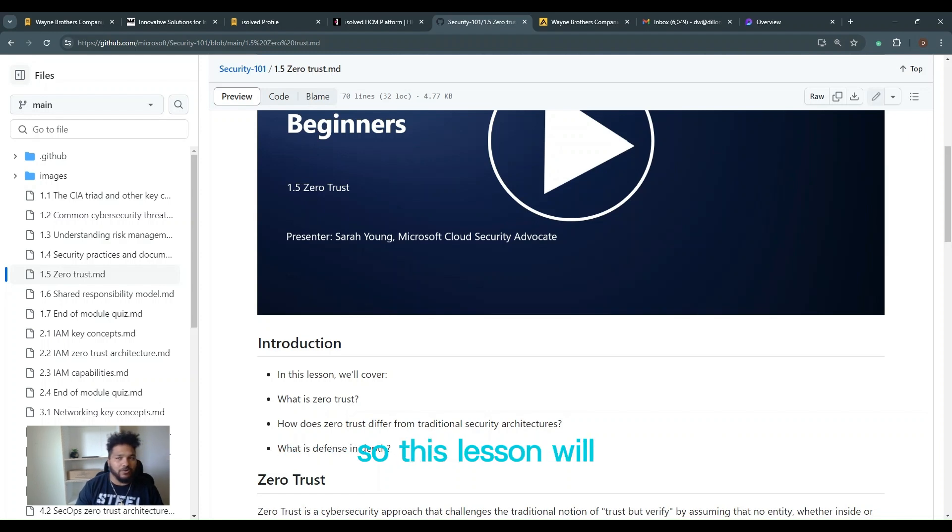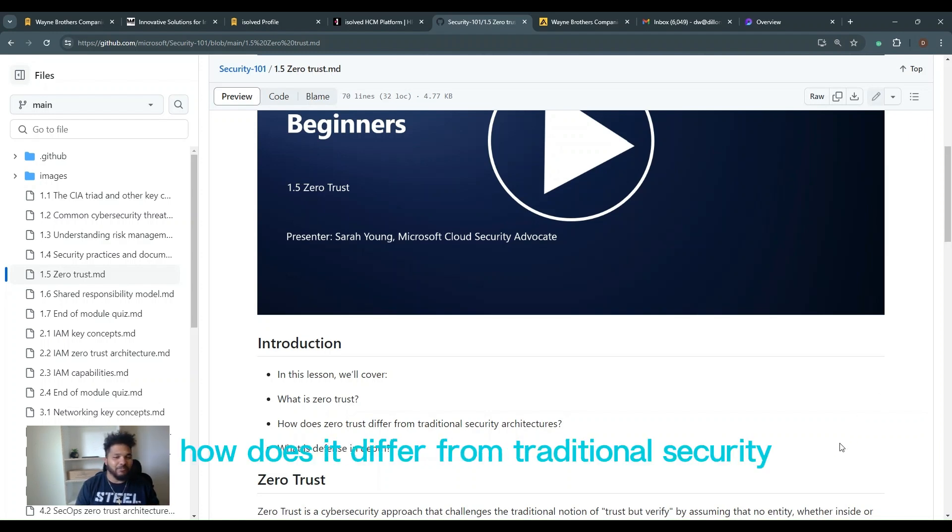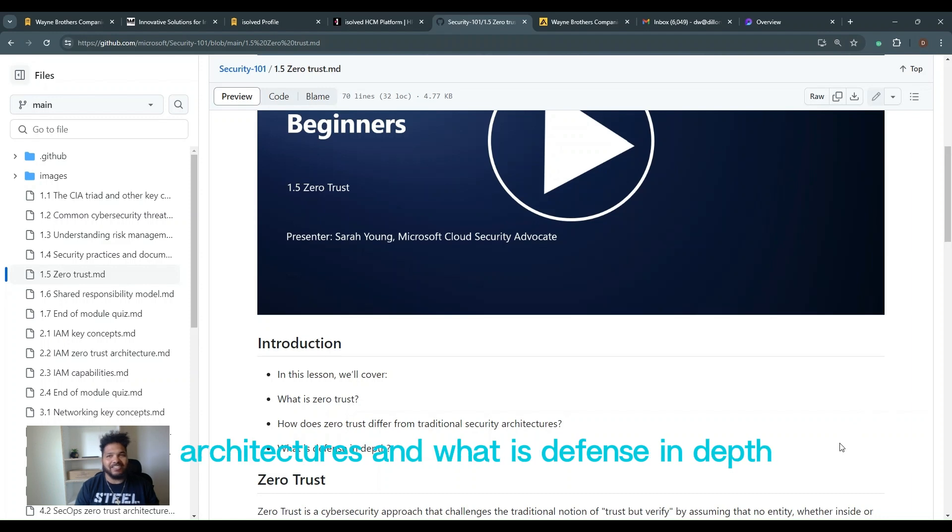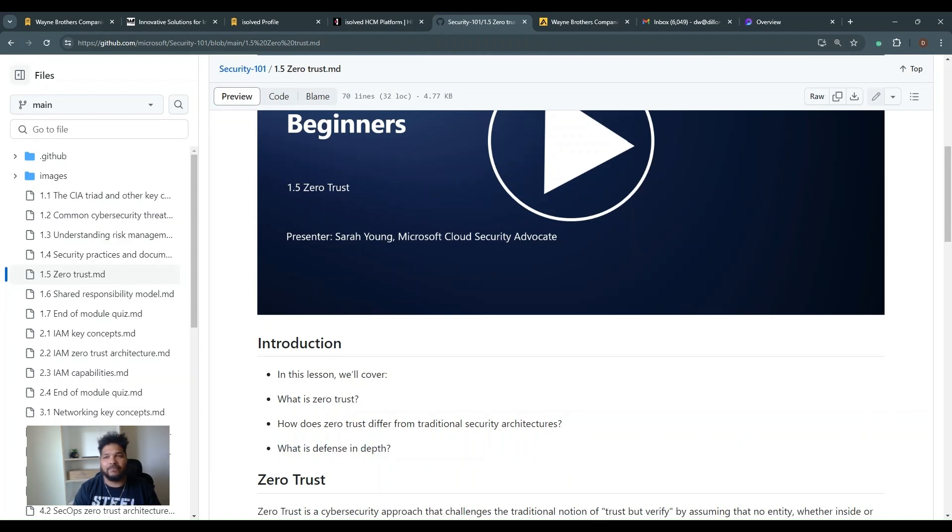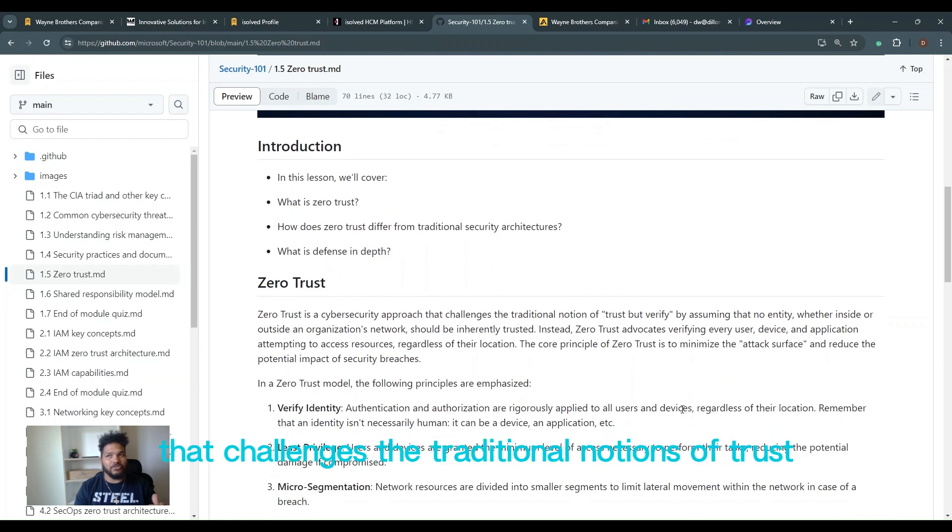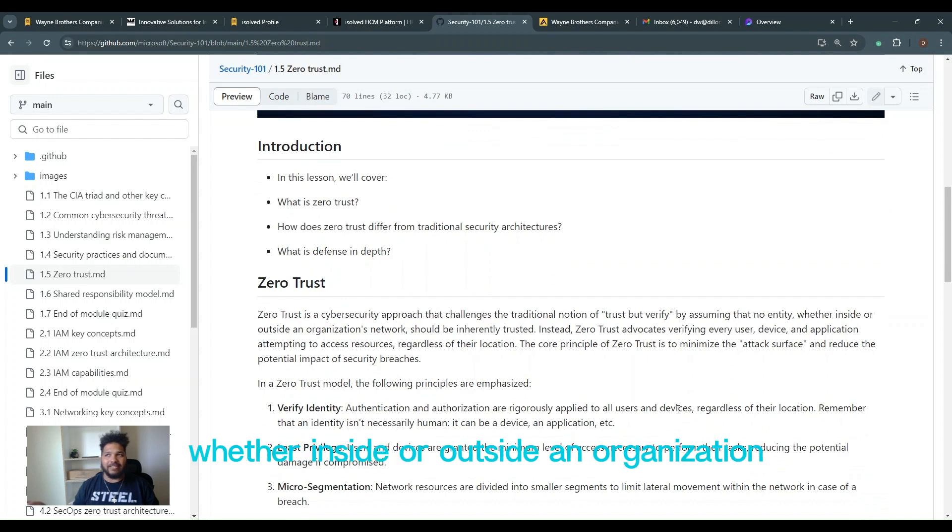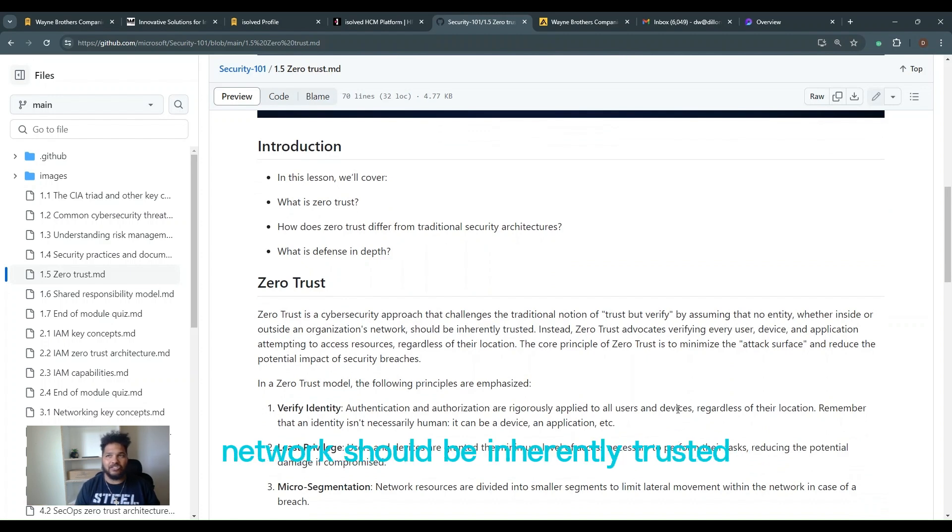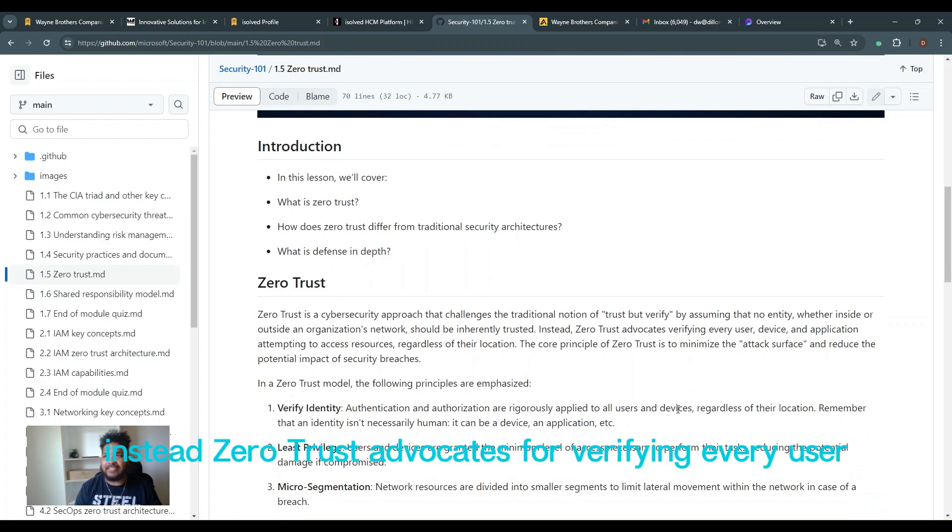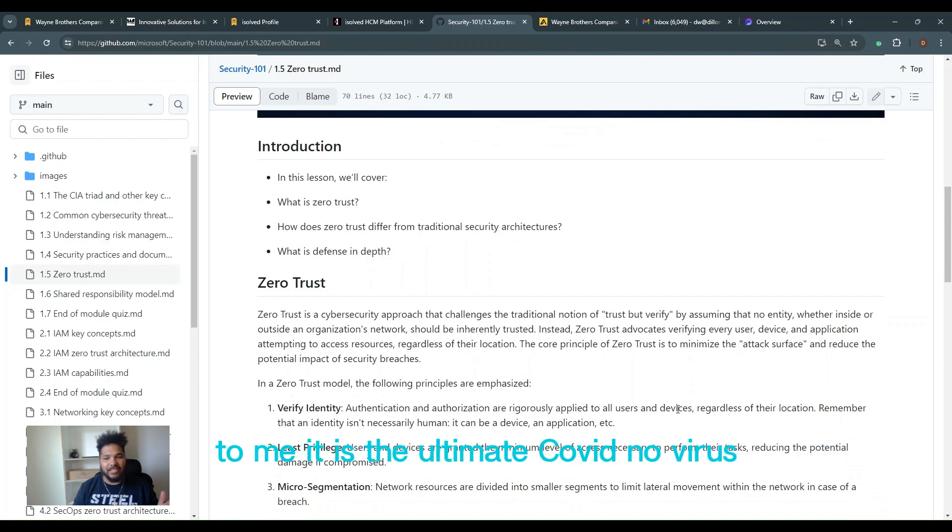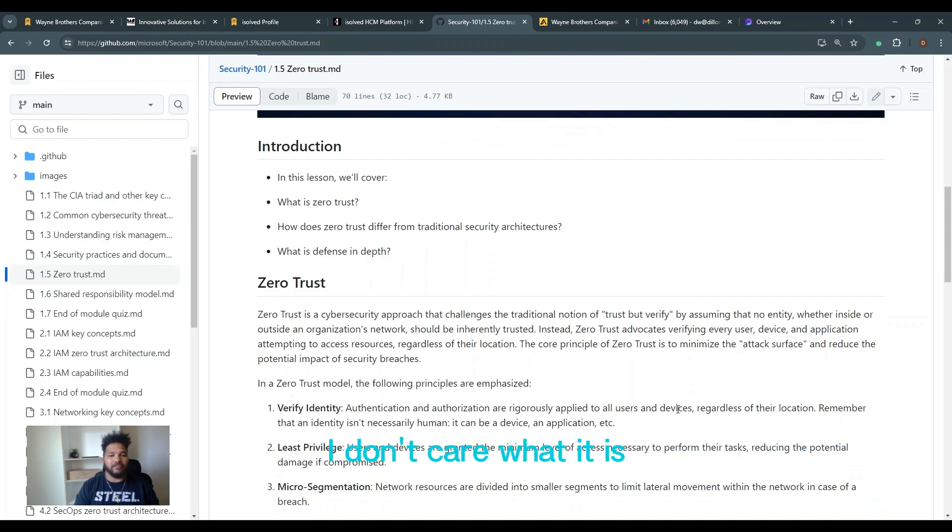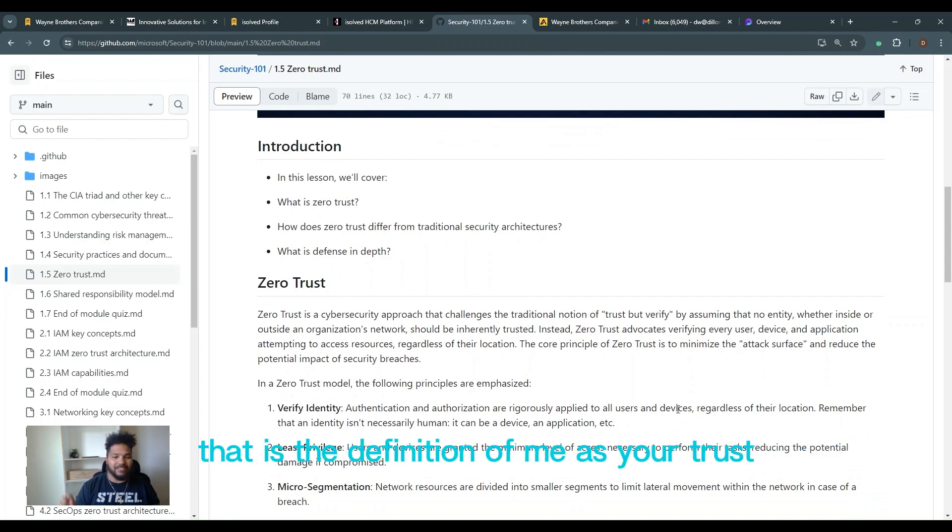So in this lesson we'll cover what is zero trust, how does it differ from traditional security architectures, and what is defense in depth. Zero trust is a cybersecurity approach that challenges the traditional notions of trust but verified, assuming that you have no entity, whether inside or outside an organization's network, should be inherently trusted. Instead, zero trust advocates for verifying every user, every device and application attempting to access resources, regardless of their location. To me, it is the ultimate COVID nullifying. We're treating every device as if they're at Starbucks and they are a BYOD device. I don't care what it is. That is the definition to me of zero trust. I want you to treat everything like it's not trusted at all.